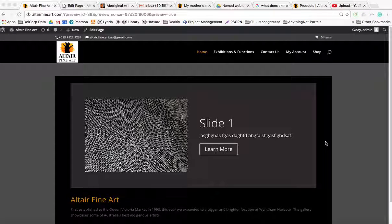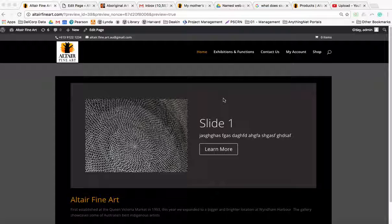Hi guys, Julio again. Okay, so what I'm going to show you is how to manage your slides or your homepage slideshow.